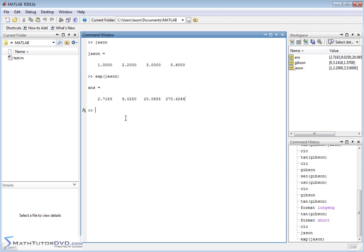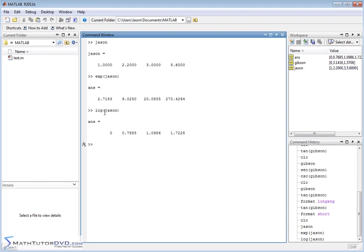What if you wanted to do the logarithm? This is base E, a natural logarithm. If you apply this function to vector JSON, it applies element by element: natural log of 1 is 0, natural log of 2.2 is this, and so on down the line. It's exactly the same as if you had typed them in separately — it just keeps them all encapsulated in vector format.